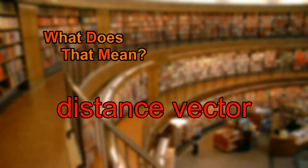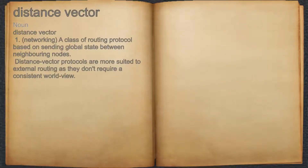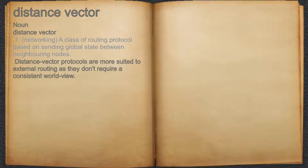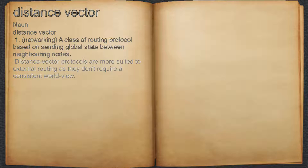What does distance vector mean? Distance vector. Noun. 1. Networking: a class of routing protocol based on sending global state between neighboring nodes. For example, distance vector protocols are more suited to external routing as they don't require a consistent worldview.